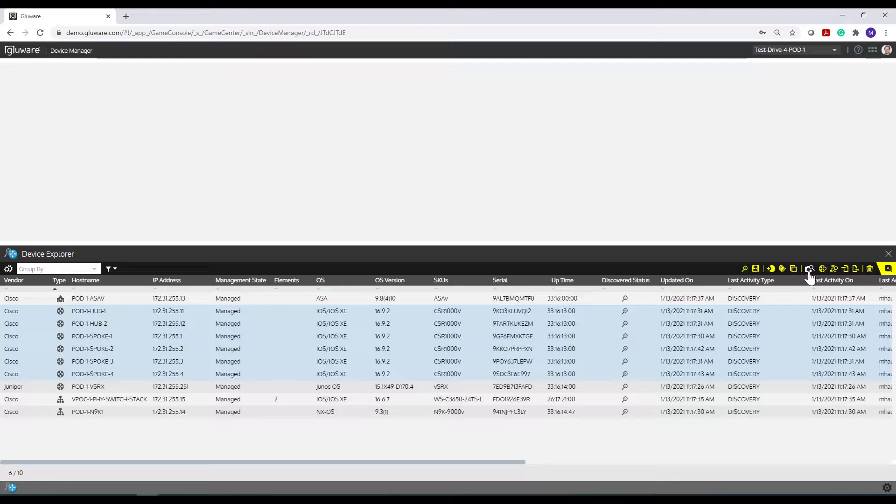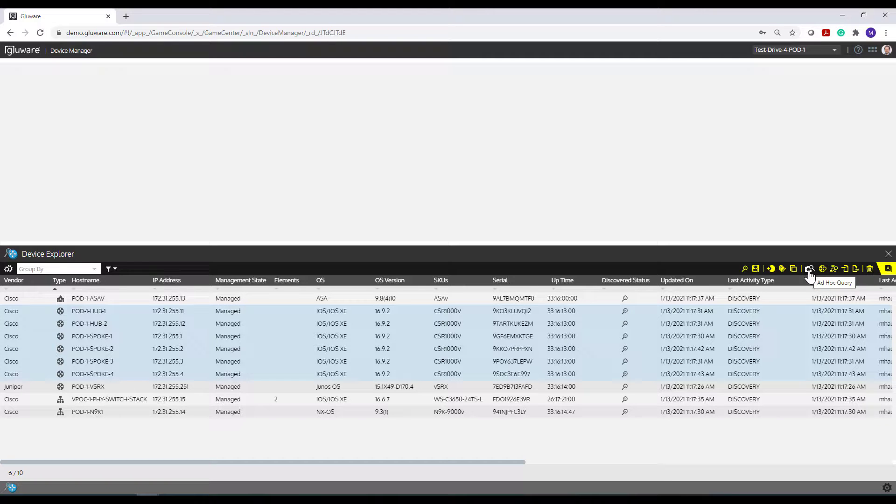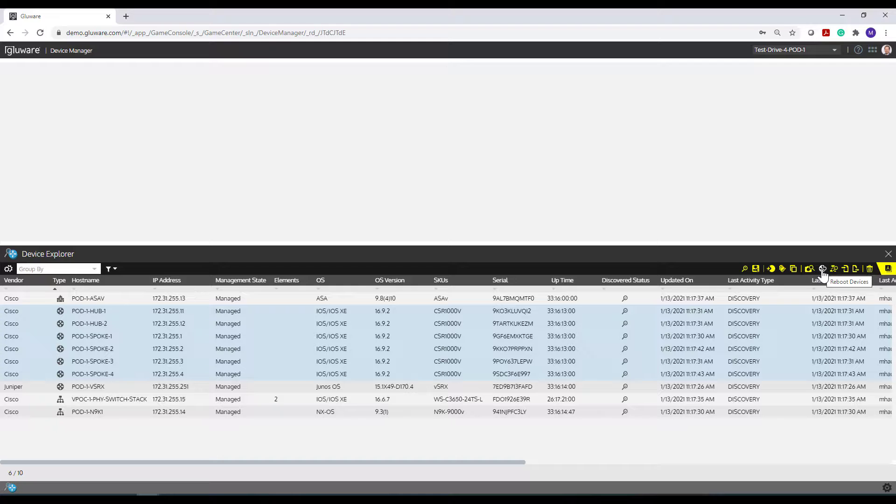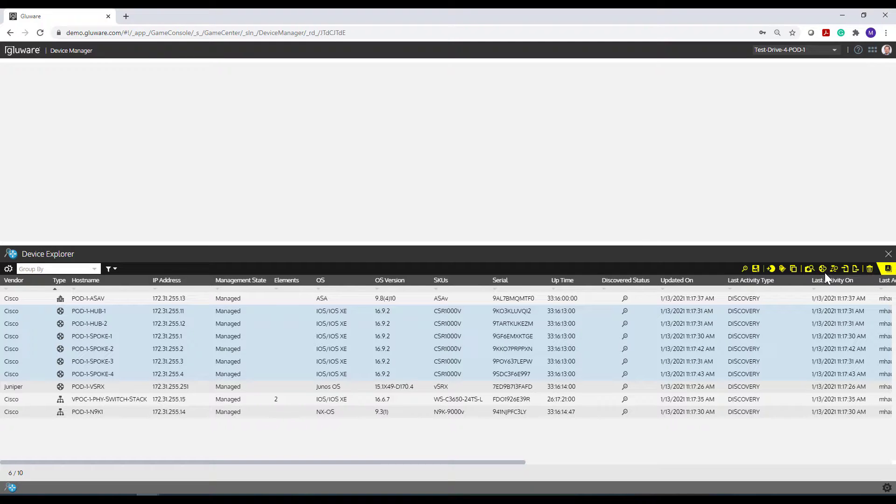This next icon is the ad hoc query. We're going to do a detailed jump into that in the next video. So if you stay tuned, you'll do that. This icon here enables you to reboot a device if you have permissions to do that. So it just happens to be one of the things you have to do in operations. A lot of times to get a device back to a good state or maybe you're having a challenge with it is to go ahead and reboot.